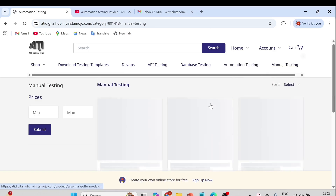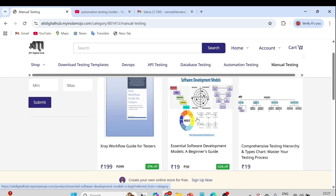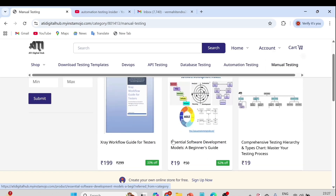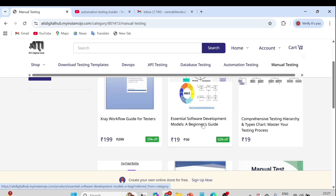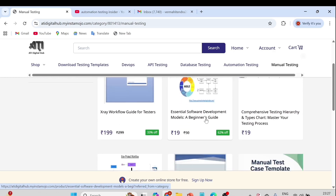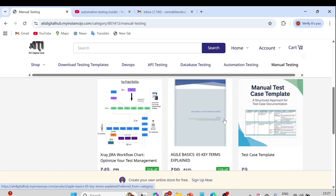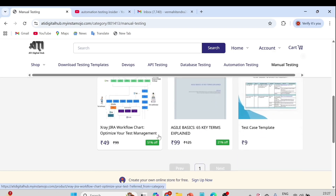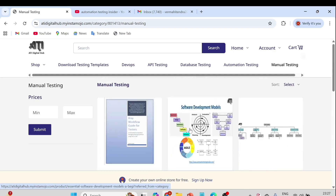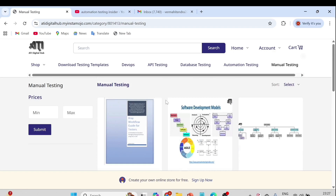If you go to Manual Testing, you can see the X-Ray workflow guide for testers, essential software development models — a beginner's guide covering different models in software — and the manual testers template. You can also see the X-Ray zero workflow chart. We have uploaded various documents and ebooks, so you can check it out.